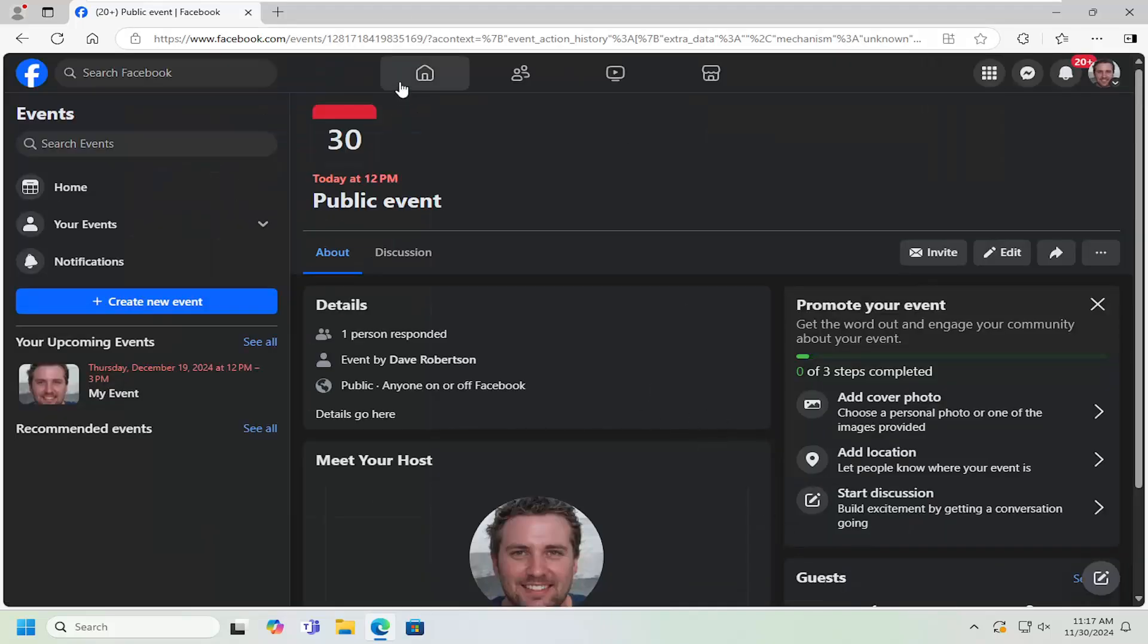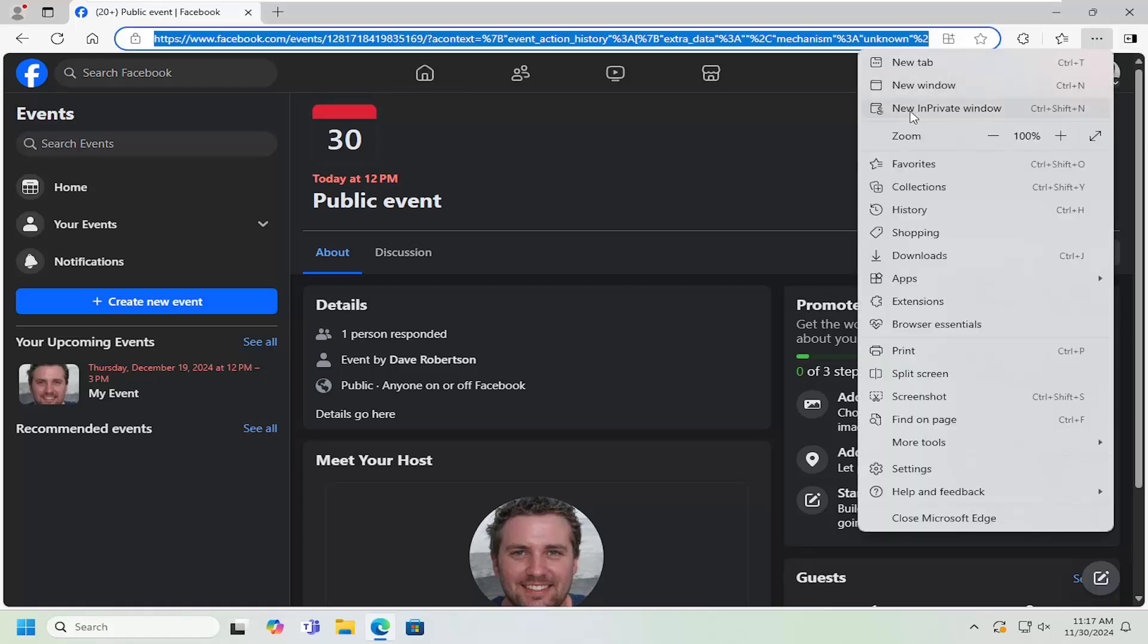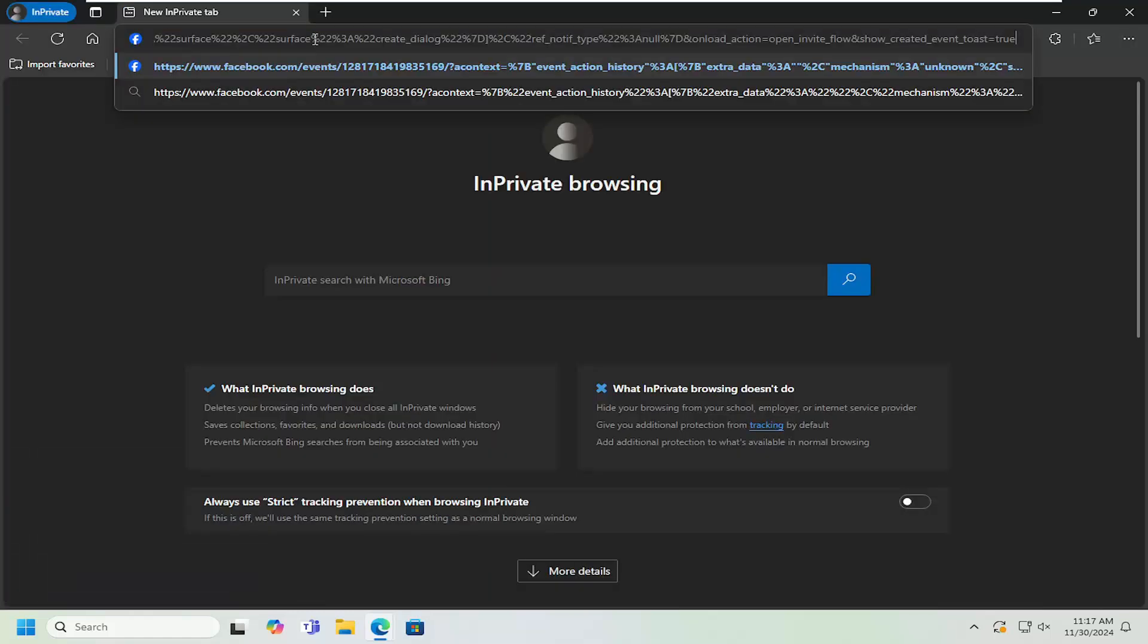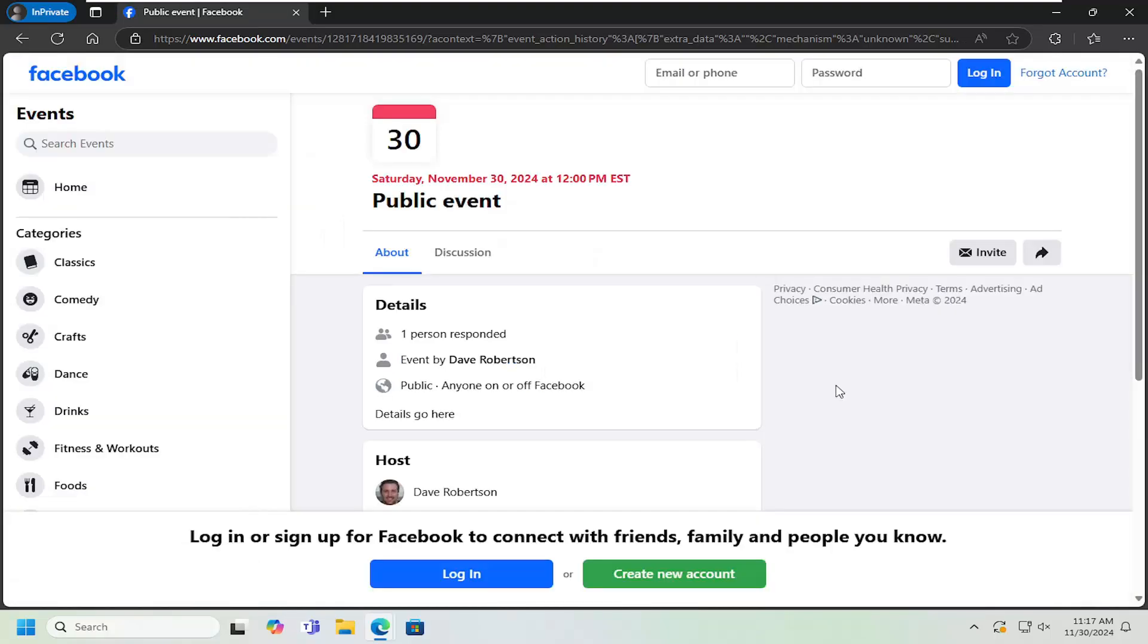And there you go guys, pretty straightforward process. This is a public event page here. So even if we weren't signed into Facebook right now, it would be visible. So pretty straightforward process here guys.